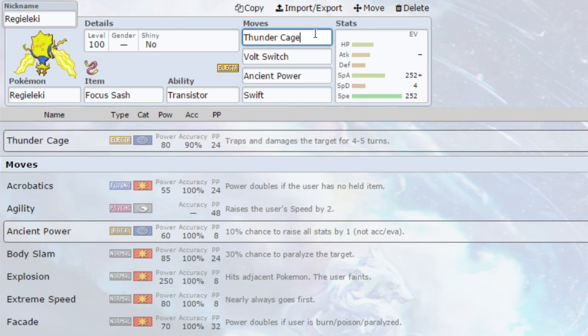And finally, I've got Swift. Swift is basically the only other move I could come up with for Regieleki. It has a very narrow special move pool in the sense that it only has Electric Type attacks, Ancient Power, and Swift. So it can do one thing on the special side, and that is completely destroy, but it doesn't have that breadth to hit all different Pokemon.